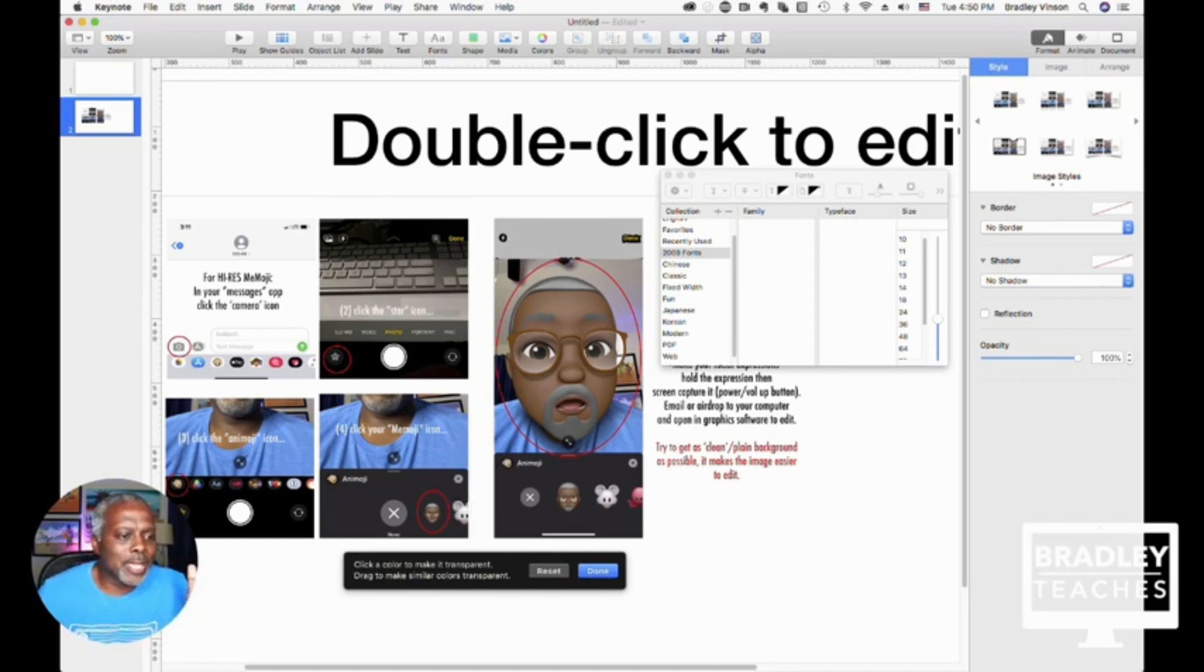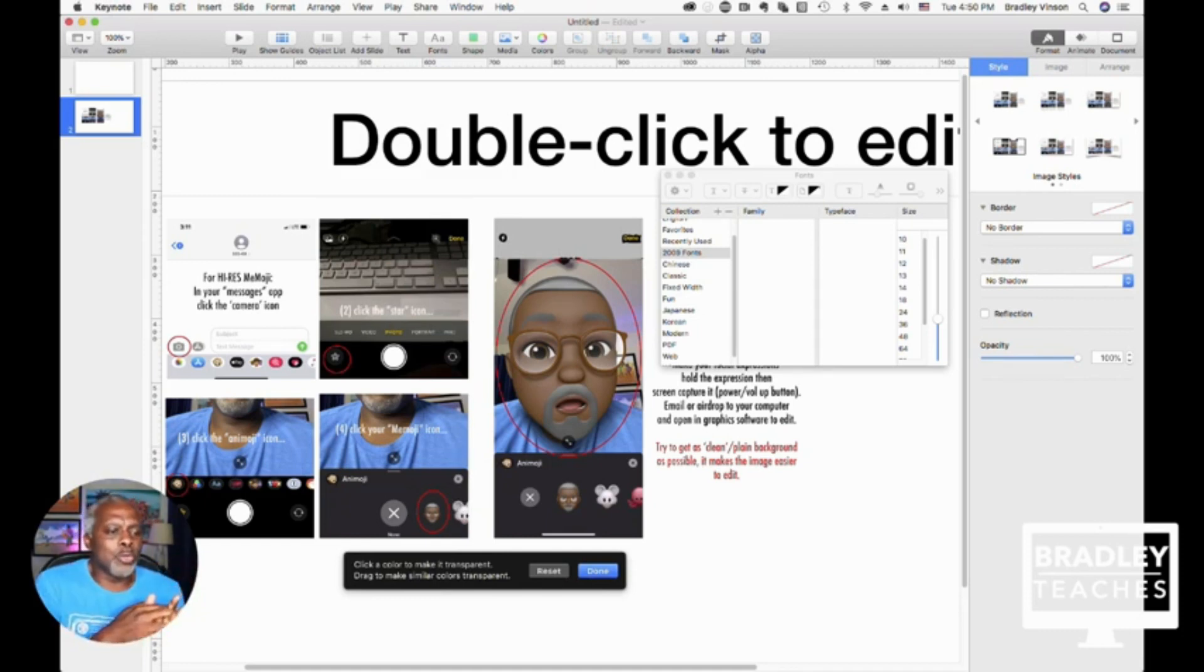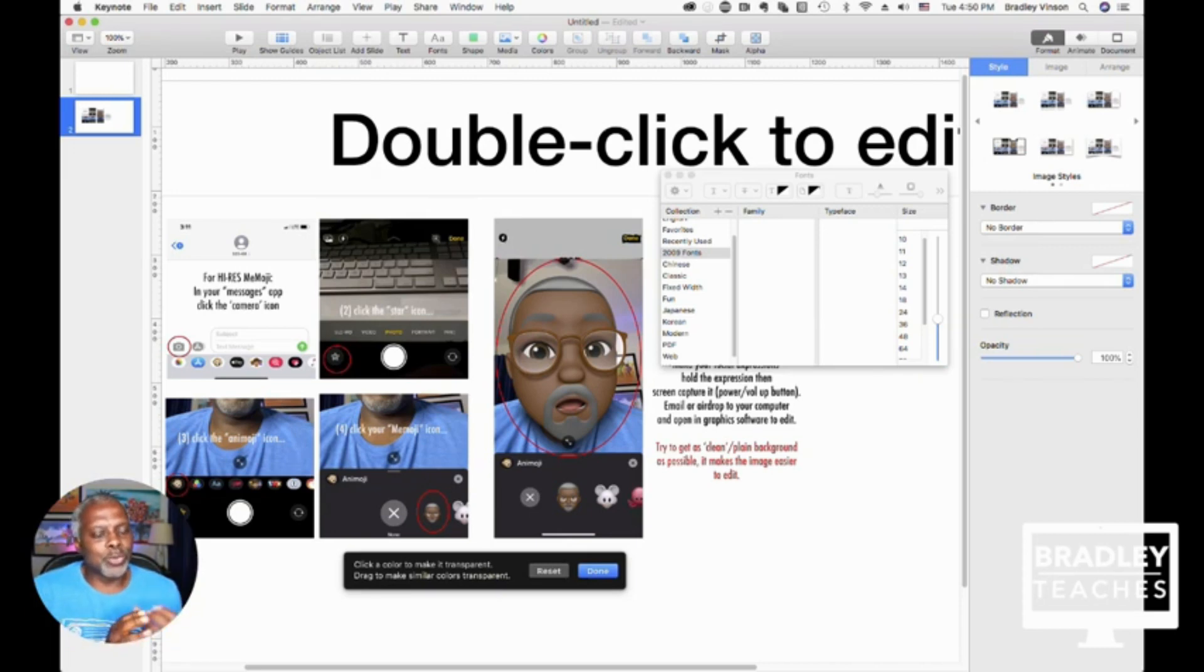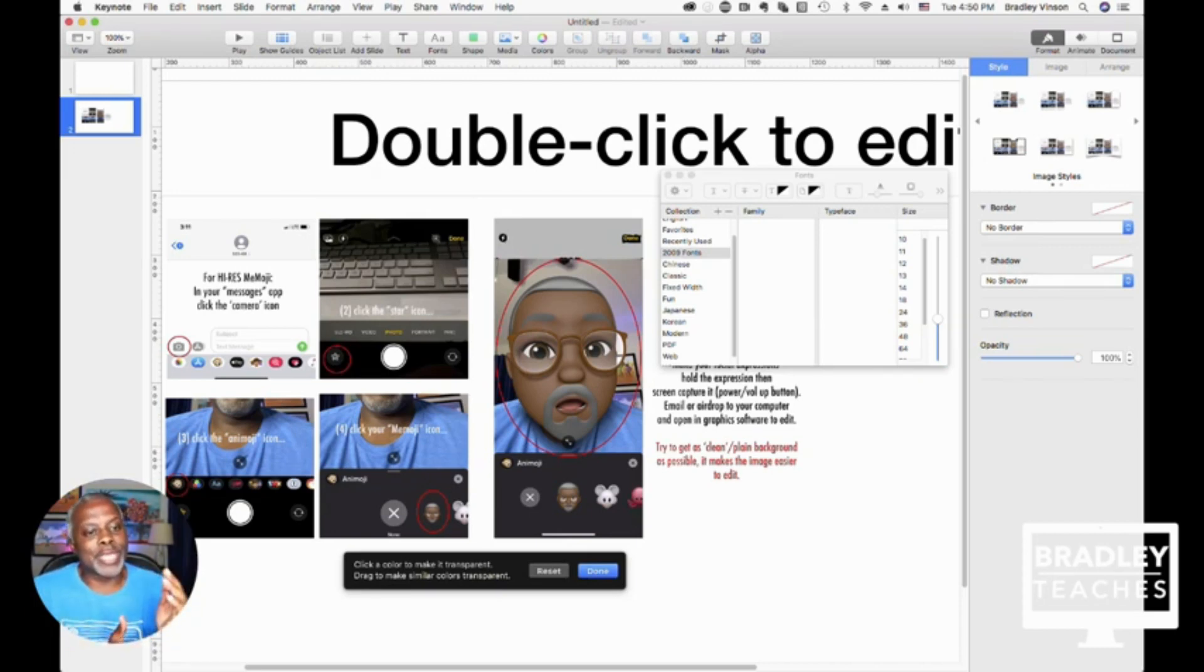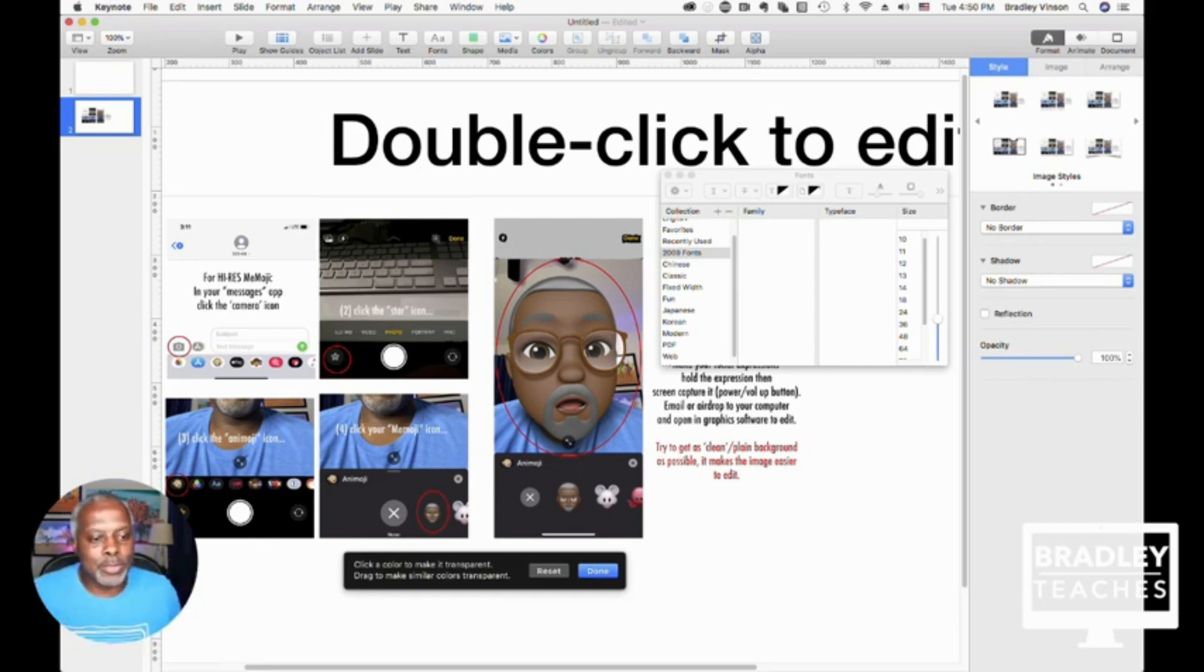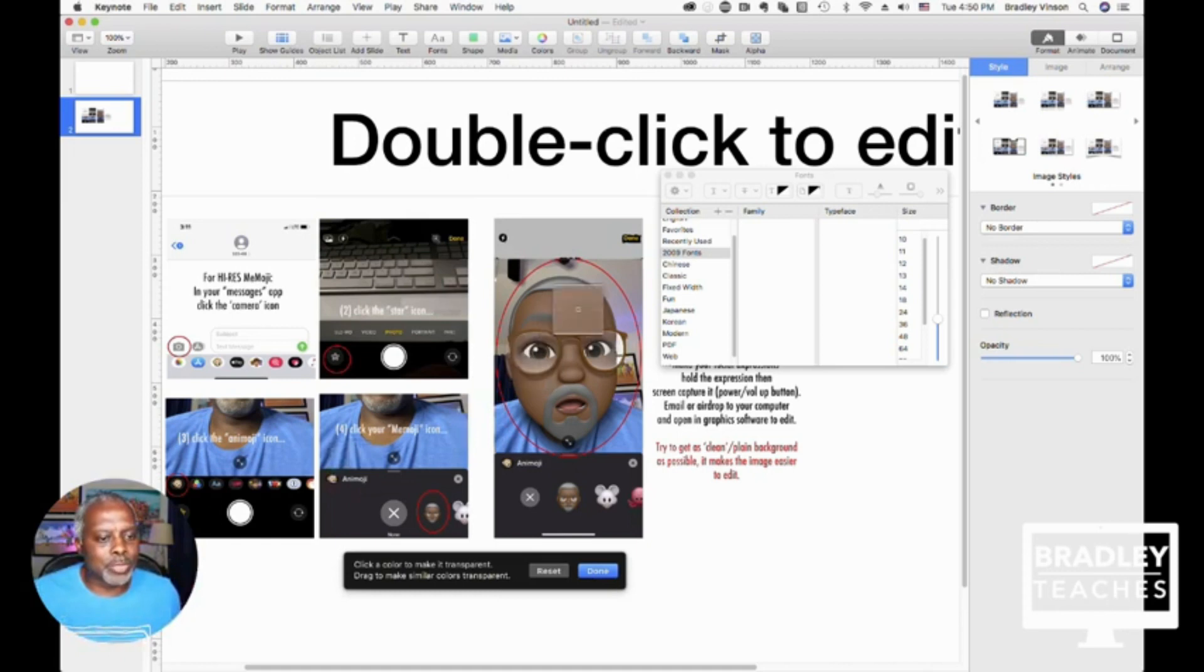So you can use that. I suggest using that when you have a logo that's a JPEG or something that you bring into Keynote that has a solid background. You can use the alpha to click on that and make the background go away. So now let's kind of clean up this screen a little bit, hit done on that.